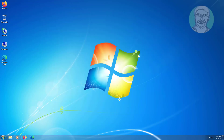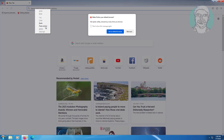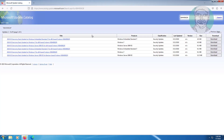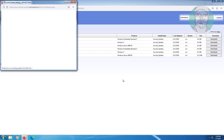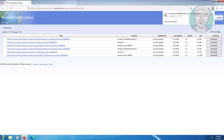Open any browser, copy the first URL from the description and paste it. Select the 64-bit based system under Windows 7 products and click Download. Click the file to download, then click to install the downloaded file.